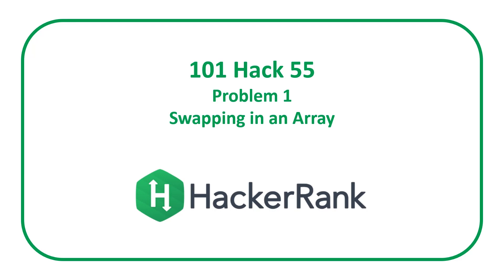Welcome to a Code Report solution video. This is going to be a quick solution video for problem one of the HackerRank 101 Hack 55 contest entitled Swapping in an Array.